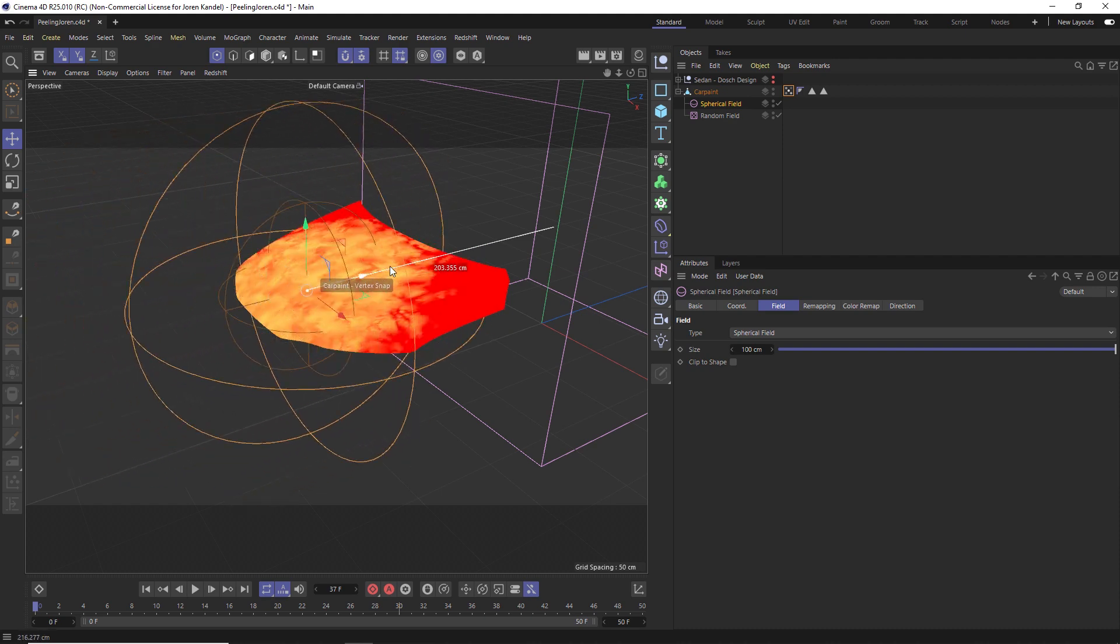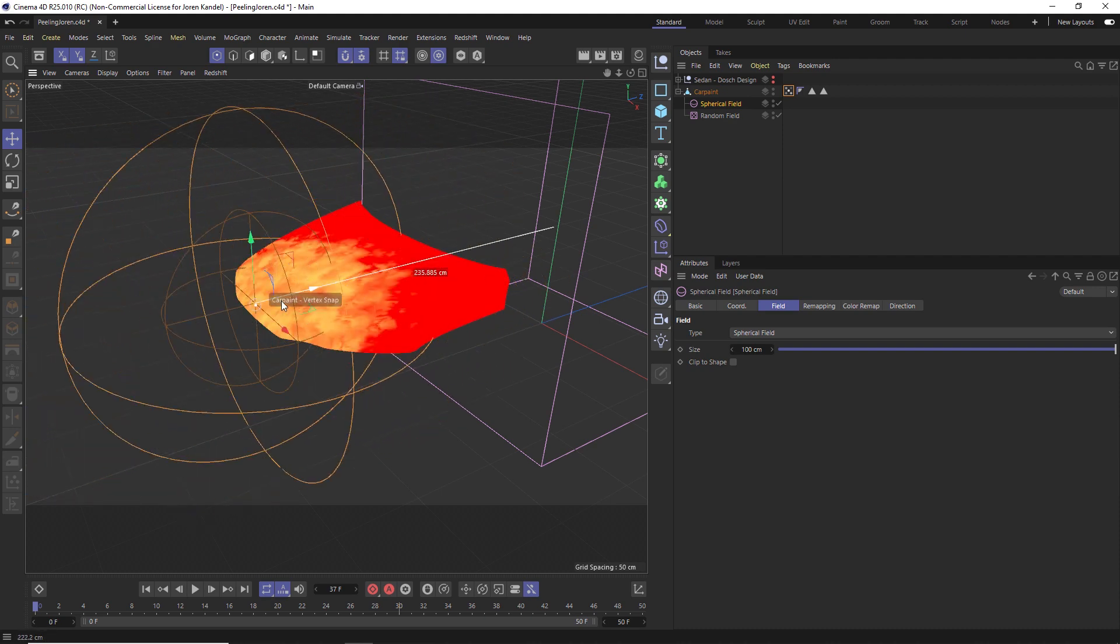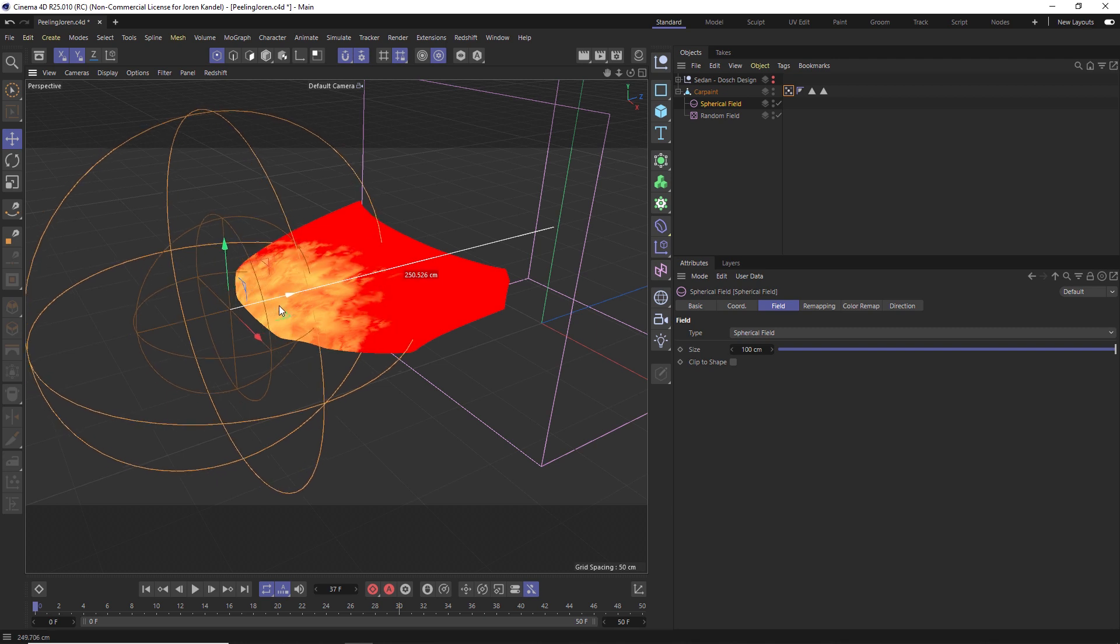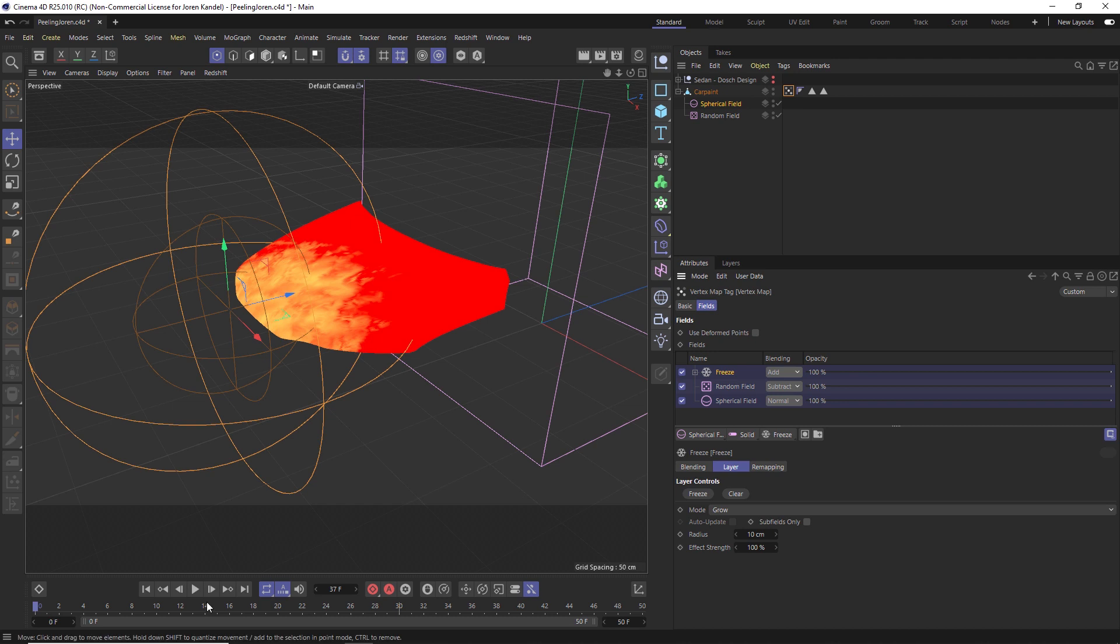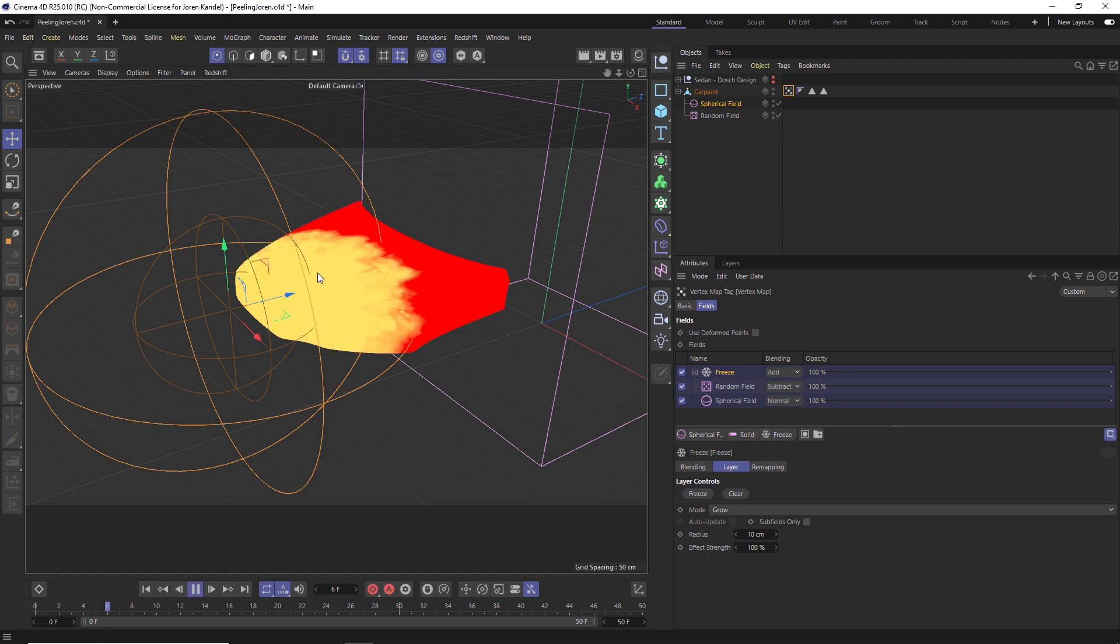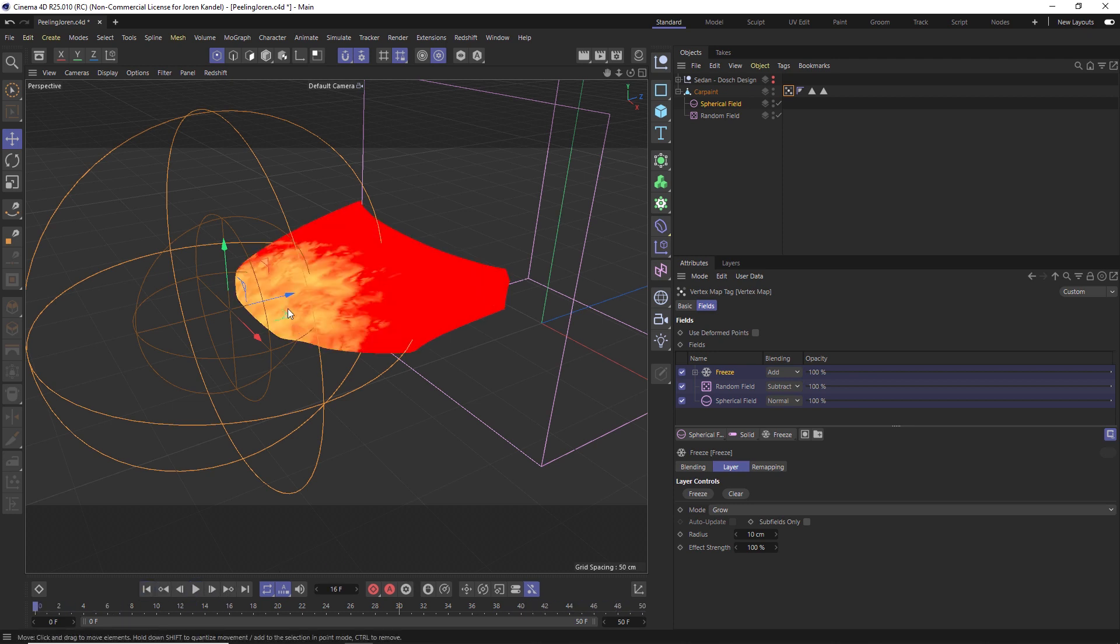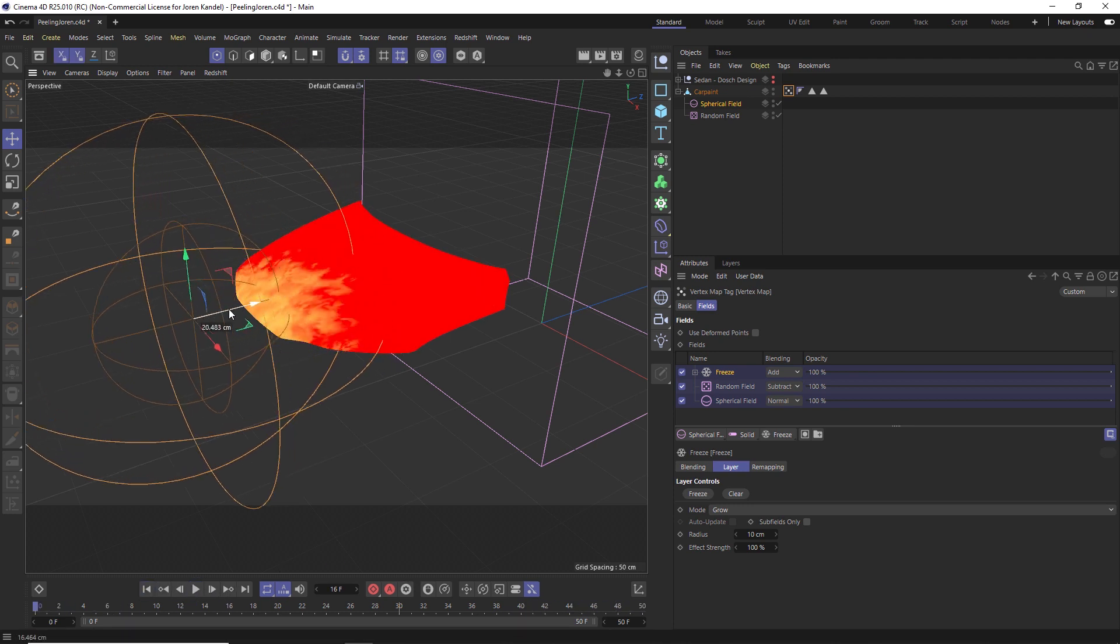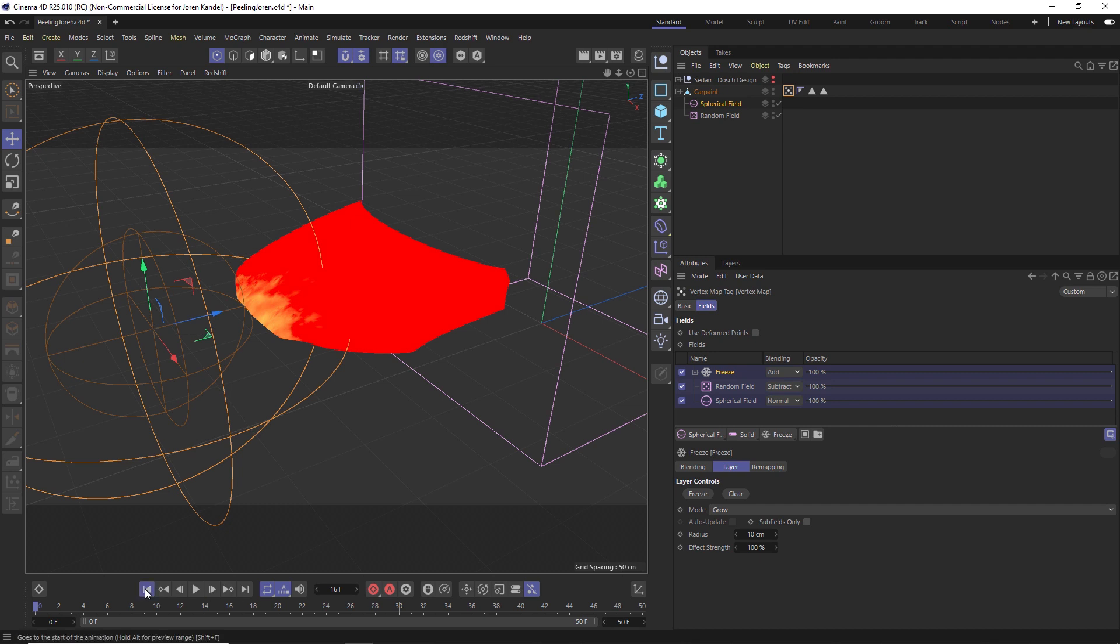If we grab that spherical field and move it through here, you can see that we are taking that noise and slowly growing it on. This is actually animated. If we have it set right here and we go to our vertex tag and look at that freeze, because it's set to Grow, it's going to actually grow on the animation from here. If we take the spherical field and move it so just a little bit on the top of the hood is showing, it's going to start that growing animation from here and then have this really nice organic growth.